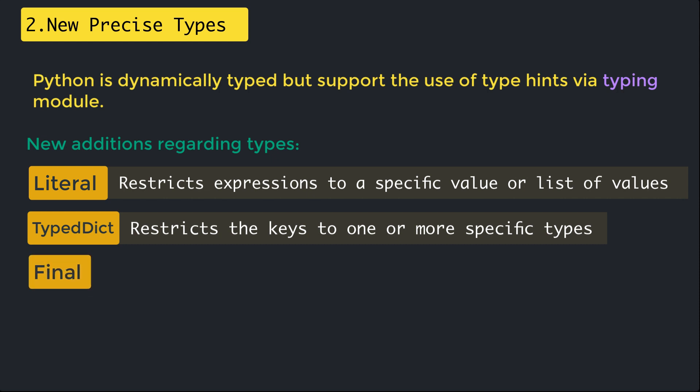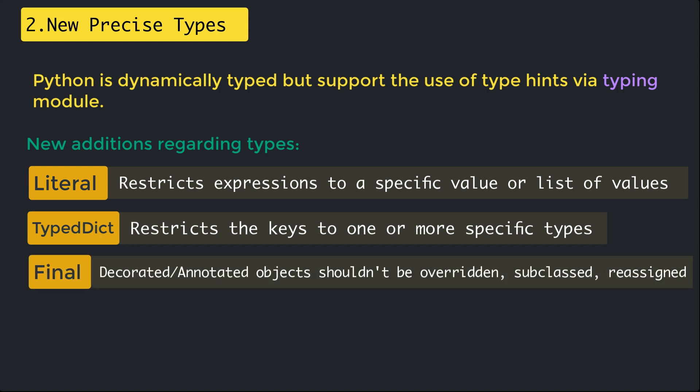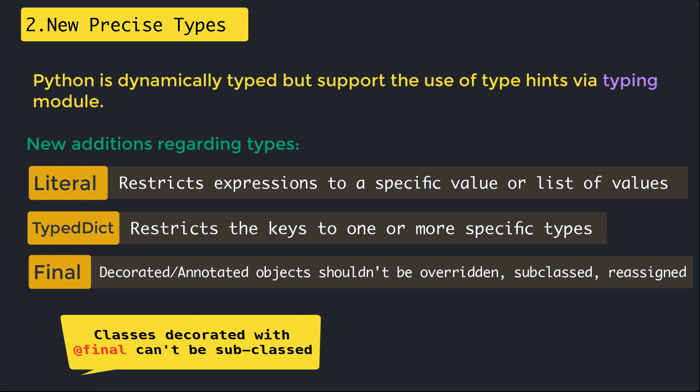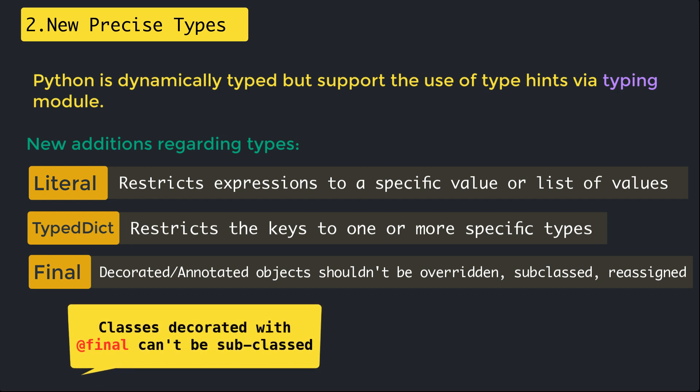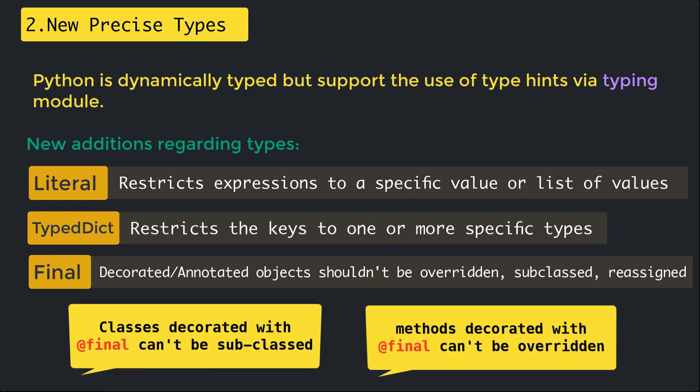The next one is final. The final decorator and the final type annotation indicate that the decorated and annotated objects should not be overridden, subclassed, or reassigned at any point. The final decorator can be applied to classes and methods. Classes decorated with the final decorator cannot be subclassed, while methods decorated by the final decorator cannot be overridden by subclasses.